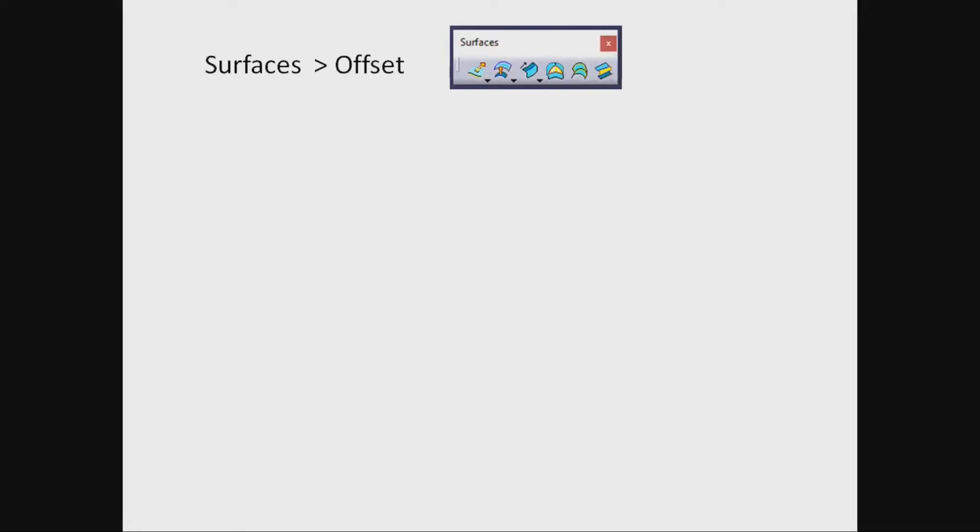Offset. To create surfaces by offsetting solid surface.